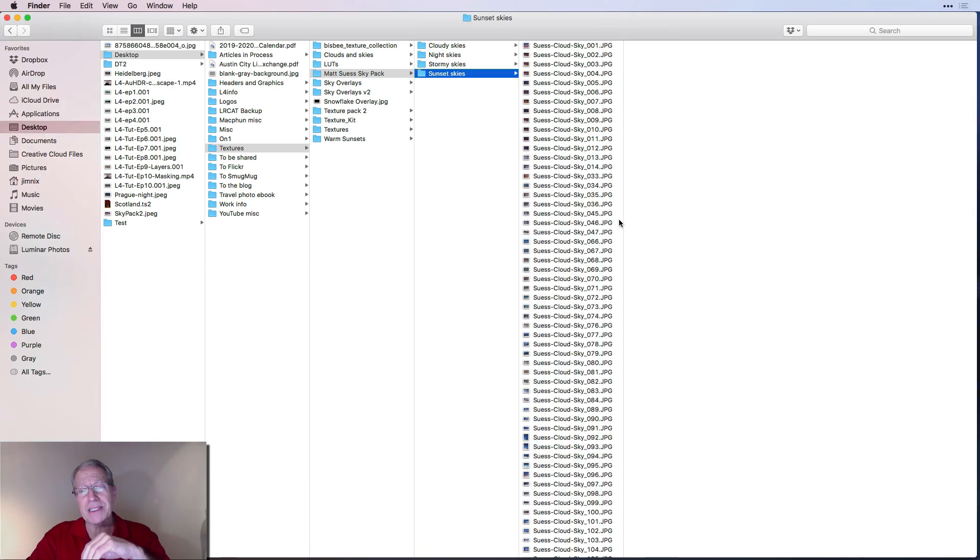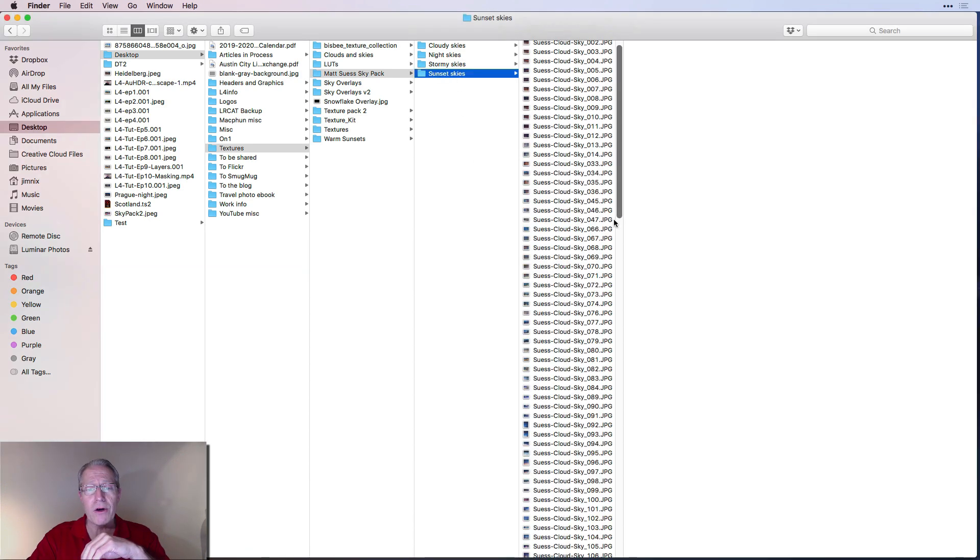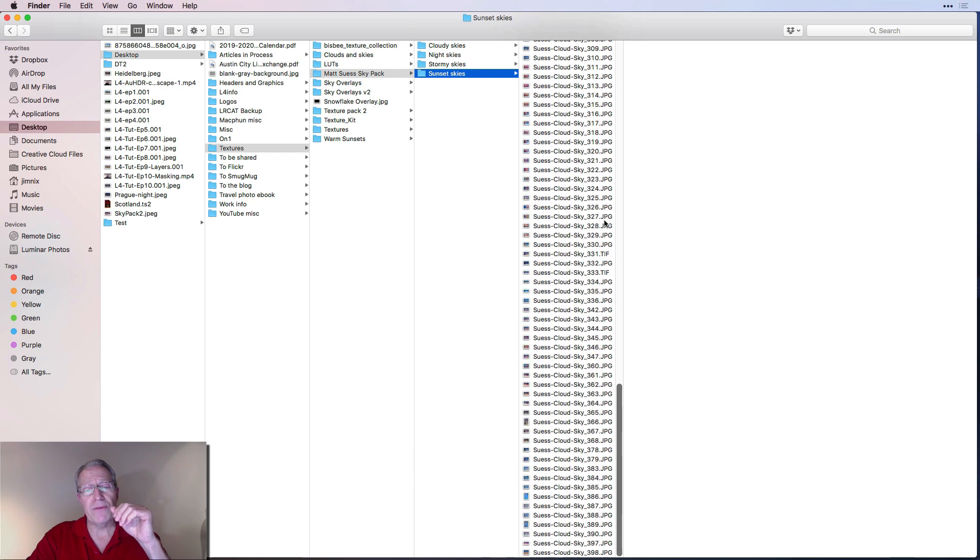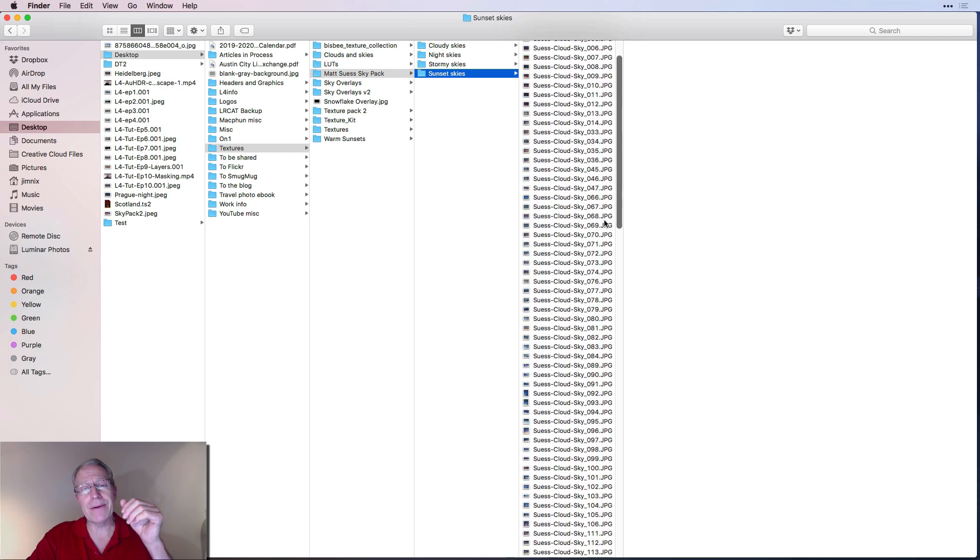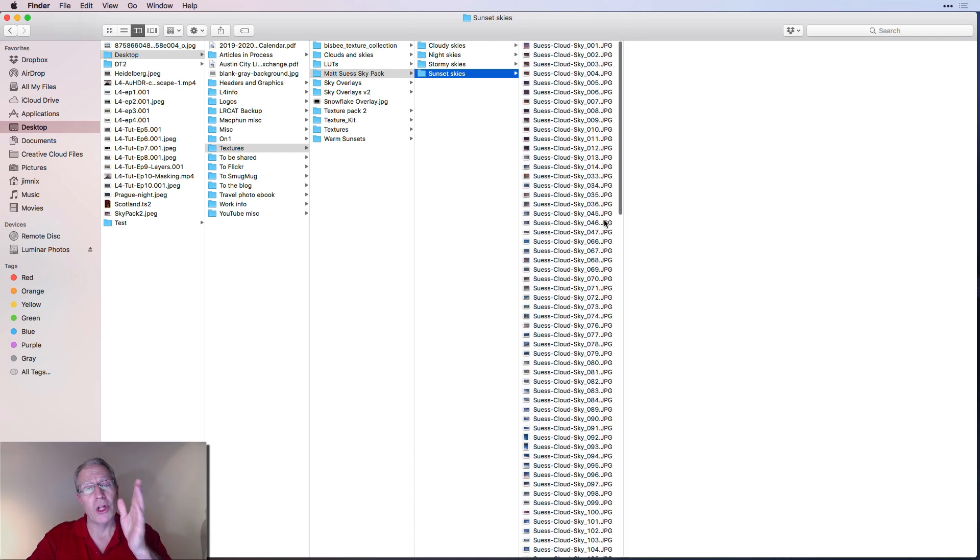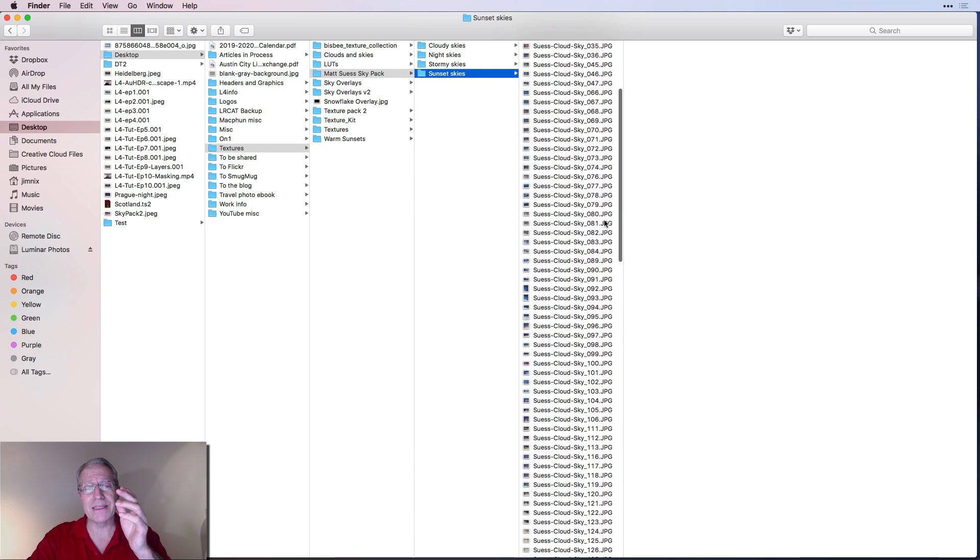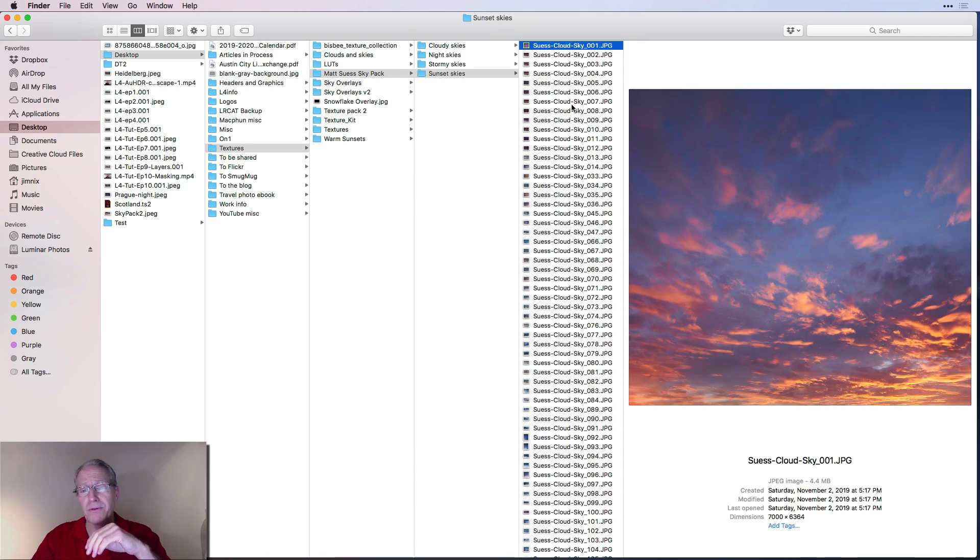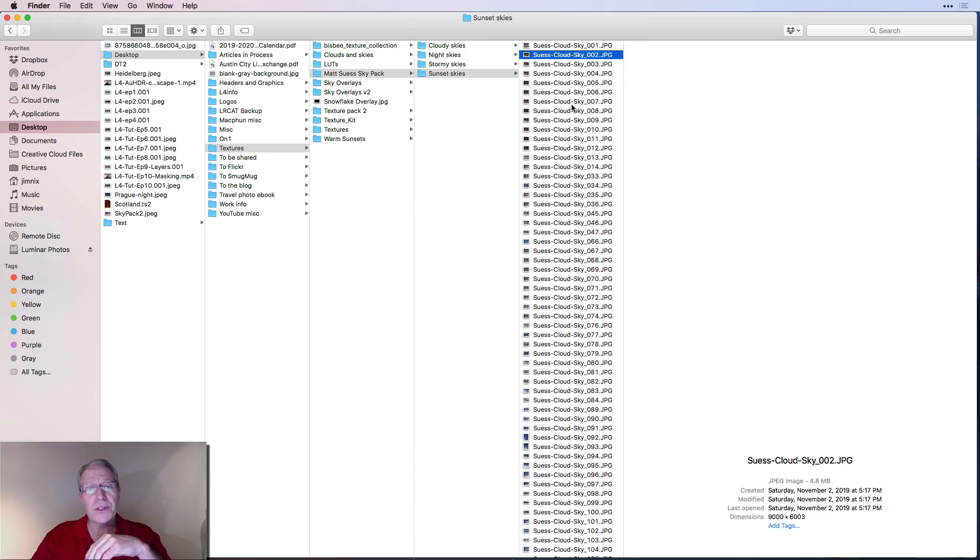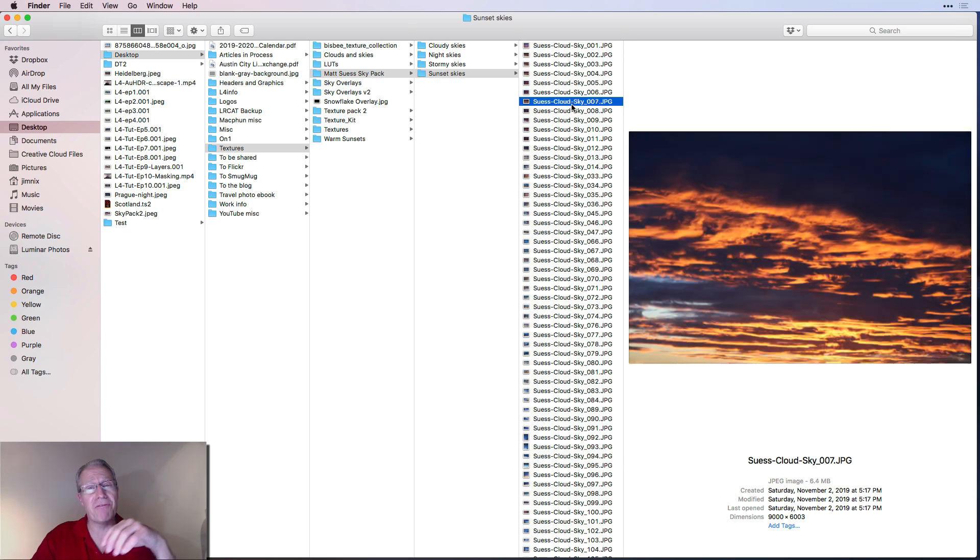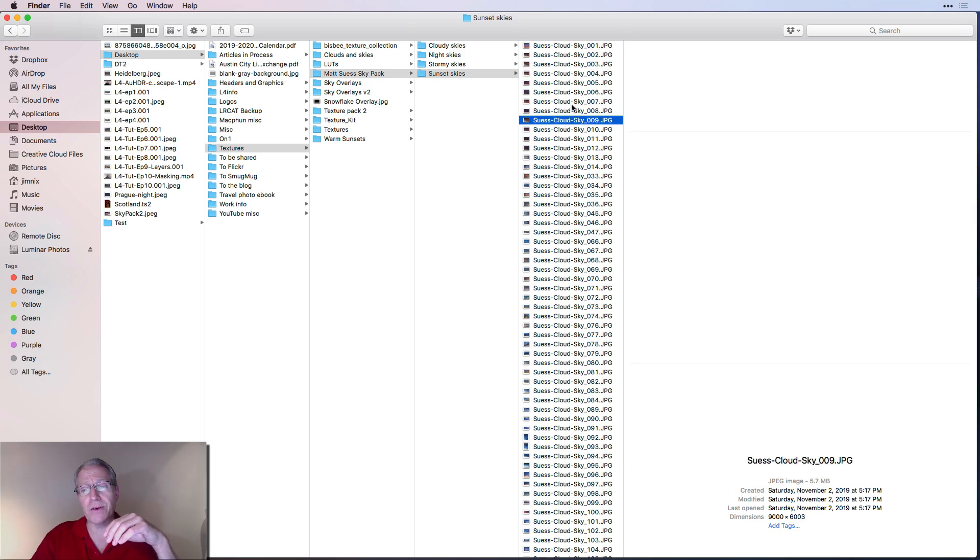And then the sunset skies. Look at all these sunset skies. So if you thought there were a lot of cloudy skies at first, you might've been like, oh, that's a lot of clouds. Yeah. But look at all these sunsets. I mean, these are massively beautiful too. I'll just scroll through some of these. And again, this pack is $45.